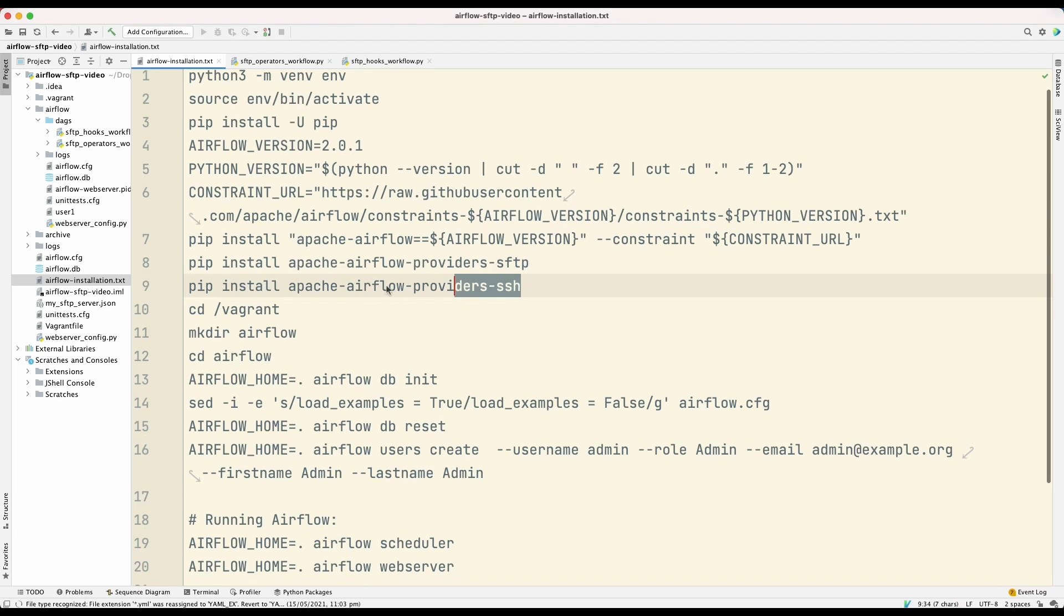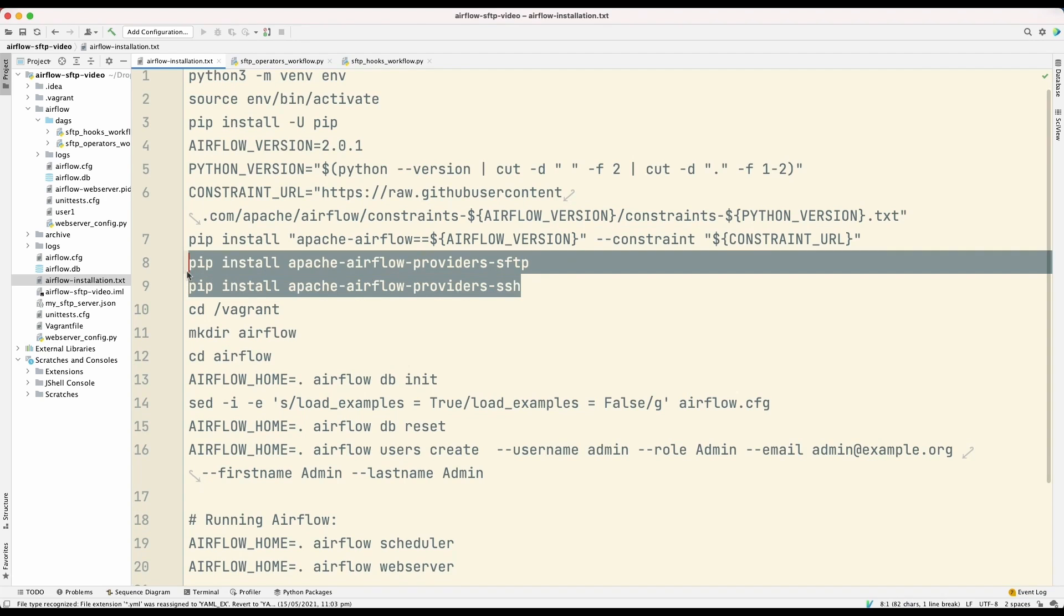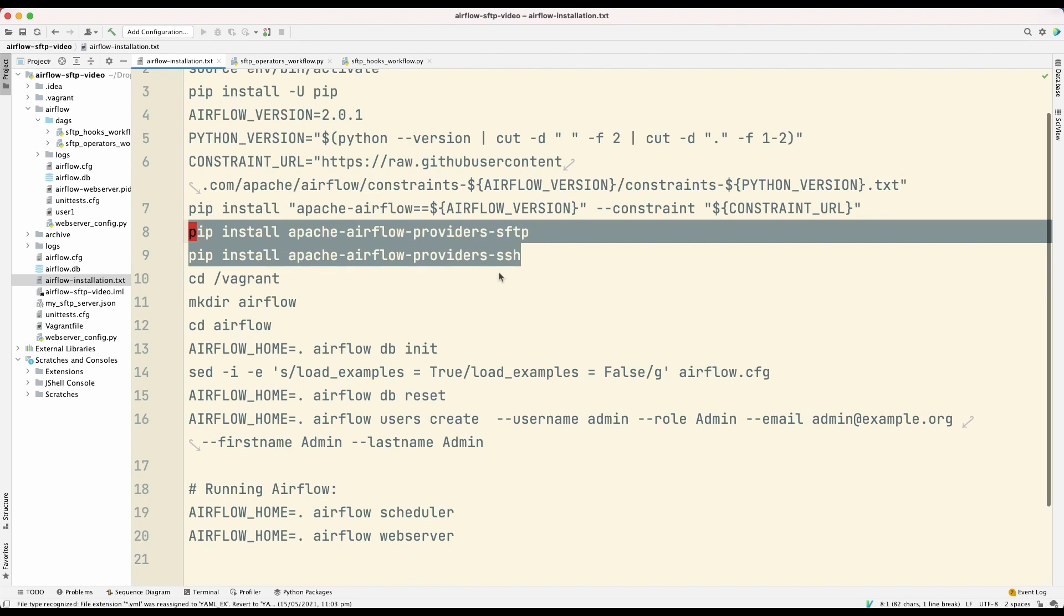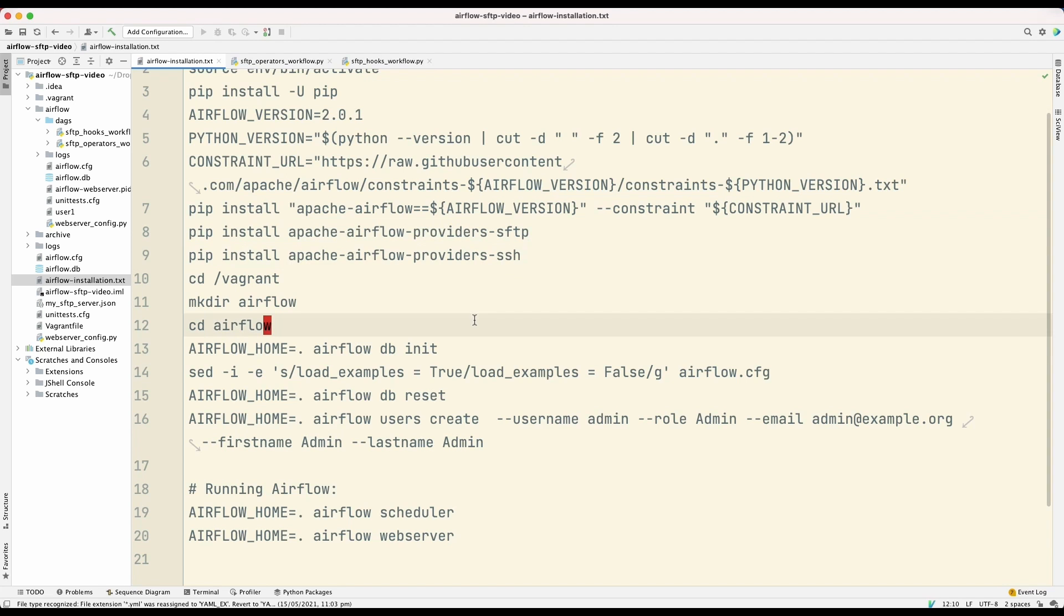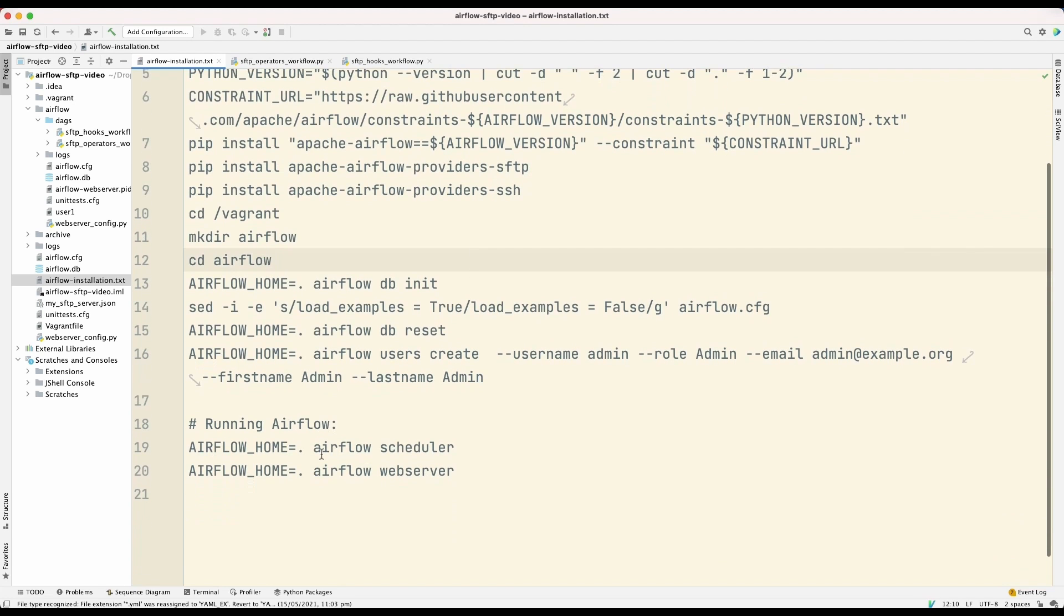So these are the two additional packages. And once we have installed Apache Airflow, then we can start the scheduler and the web server.